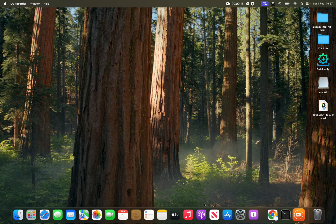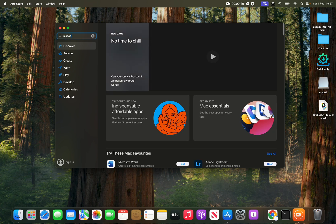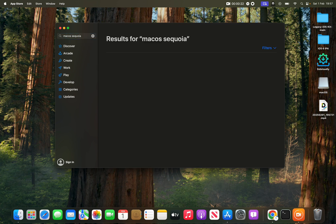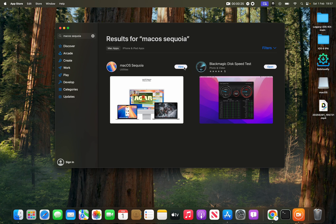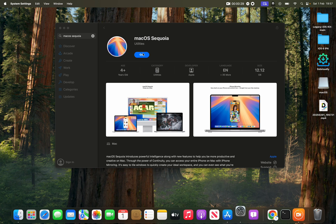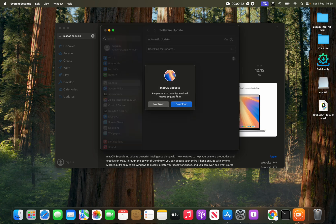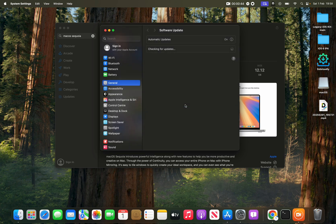Open up your App Store and search for macOS Sequoia. You can click View, then click Get, and it will bring you to System Settings. When the pop-up appears, click Download and it will start downloading.